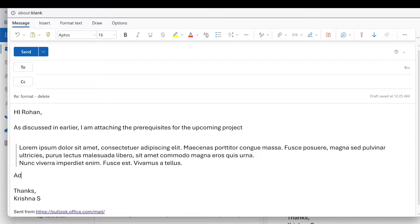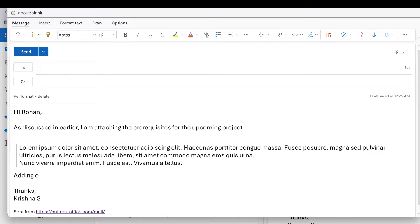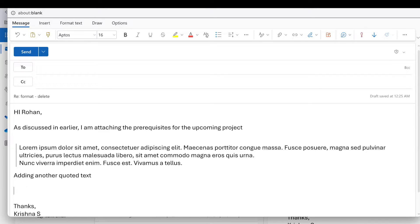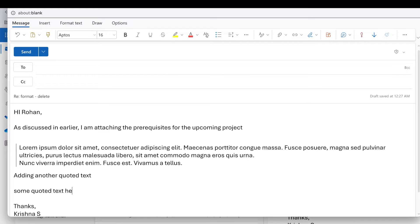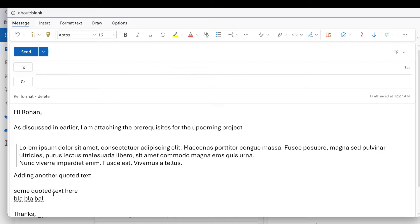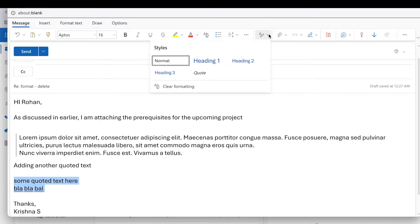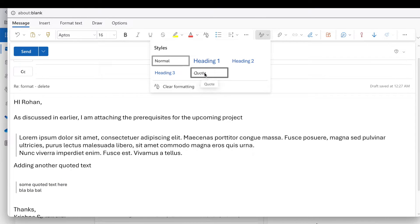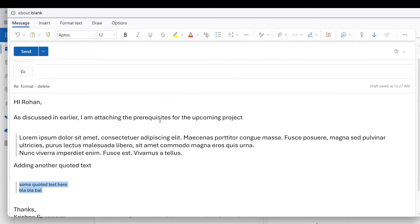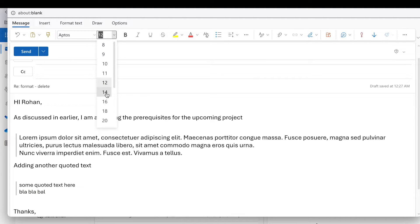So now this is my text and I want to quote this. Select this, and there is something called styling, and here we go, the quote. This is as simple as that, but you have to go to Outlook web client.